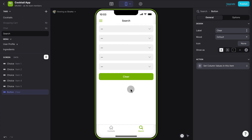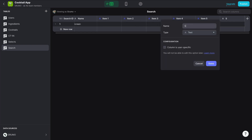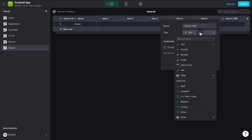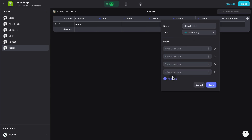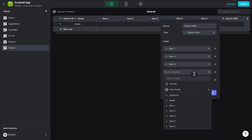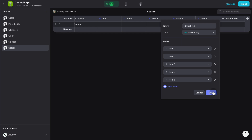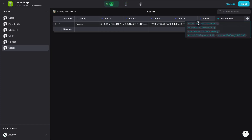Now it's when the magic starts. How do we match ingredients with possible cocktails? We go to our search table and create an array combining the five possible ingredients we're searching for. We'll call this column Search Array — using a computed column called Make Array — and add the five items: Item 1, Item 2, Item 3, Item 4, and Item 5. When we select five items, we're building a search array. In the table we can see the generated array containing the five items we are searching for.